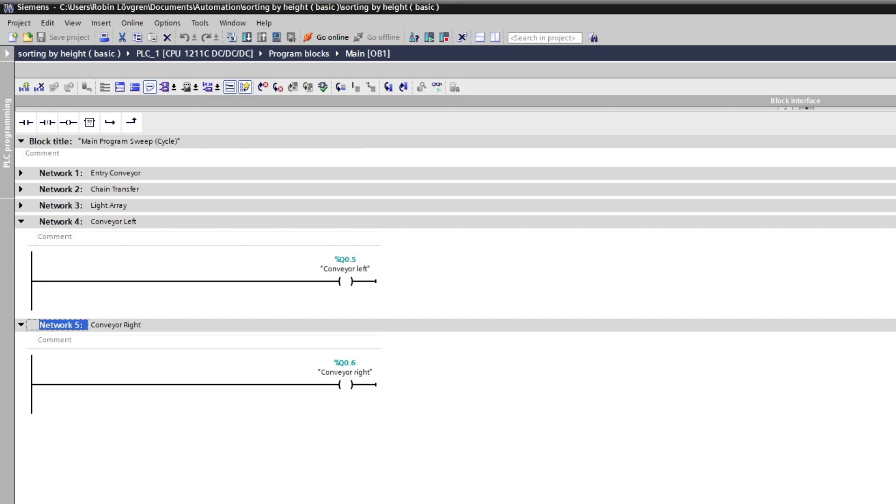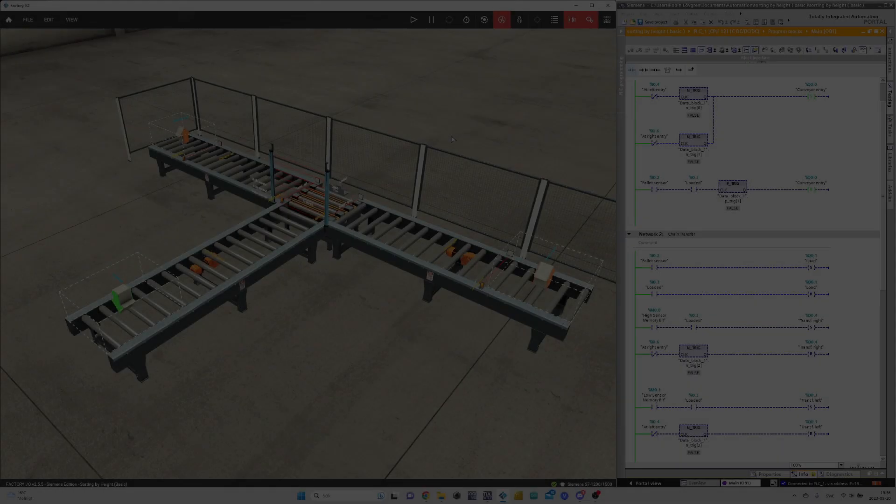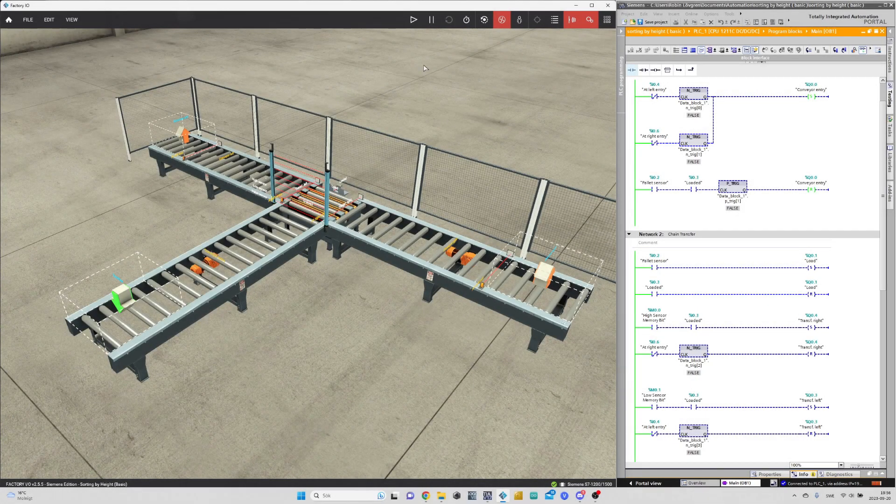Let's check out how the scene works while monitoring it from TIA Portal.